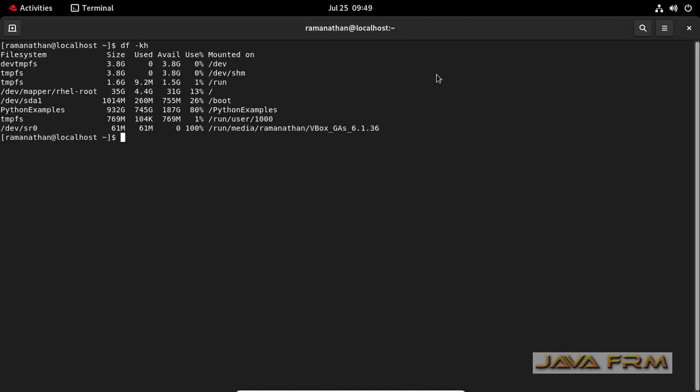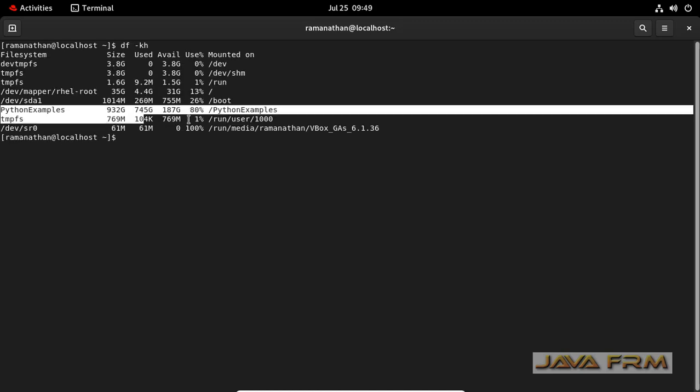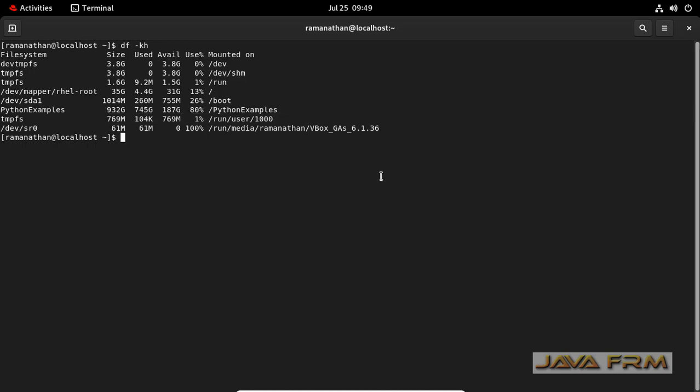Now I open the terminal. df-kh will list out the directories, so I can see that slash python examples is mounted.